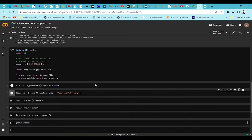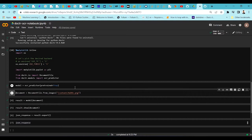The models have already been downloaded for me so no progress bar is shown, but when you run it for the first time it will show a progress bar for downloading the models.